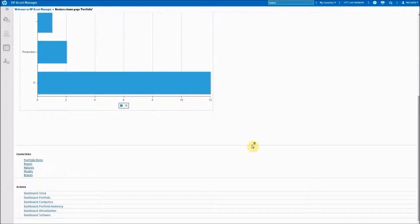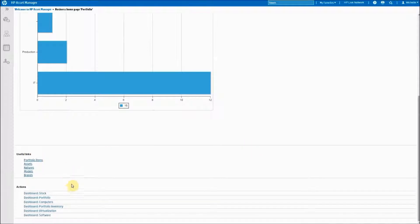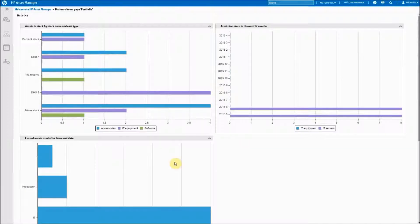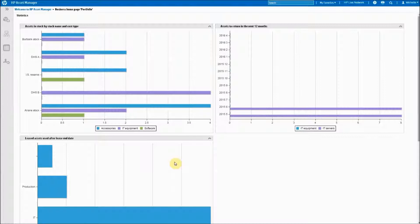At the bottom of these dashboards you find useful links and actions. Unlike the home dashboard these are not customizable by the end user and must be customized by an administrator in the windows client.